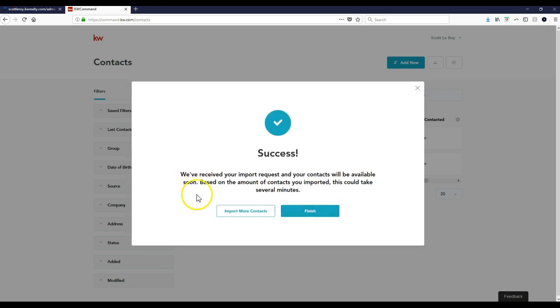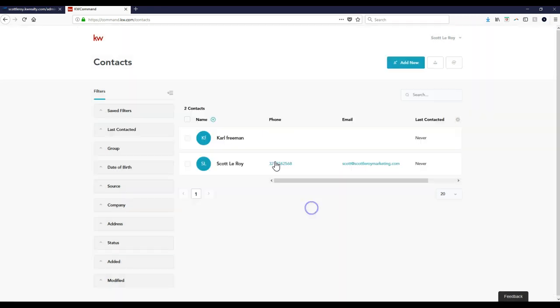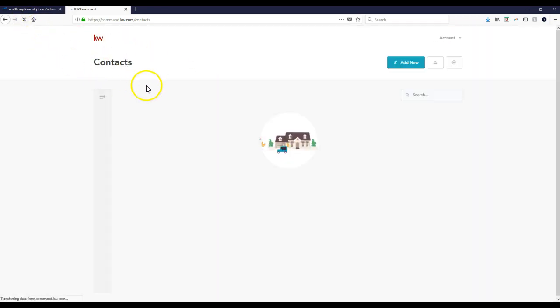Success. We received your import request. Your contacts will be available soon. Based on the amount of contacts you imported, this could take several minutes. Well, I only imported a couple contacts, so it shouldn't take too long. I don't think it's going to import immediately. Well, we'll find out.